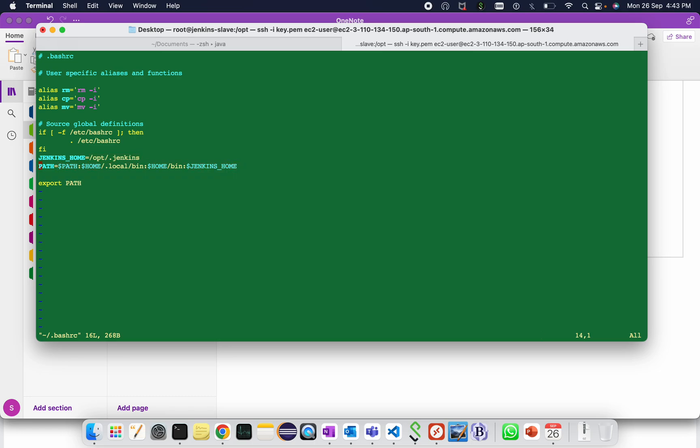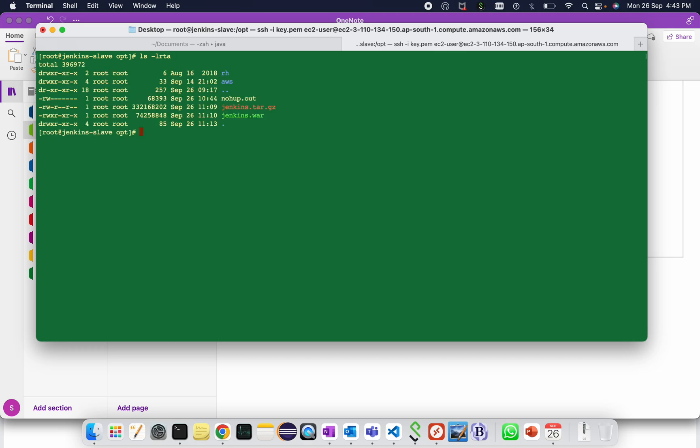Here give the path as Jenkins underscore home, opt slash dot jenkins, and path. Before that, let me show you both the files have been copied. Both the files are, let me show you, both the files have been copied here. You can see jenkins.tar.gz and jenkins.war, both are available here.